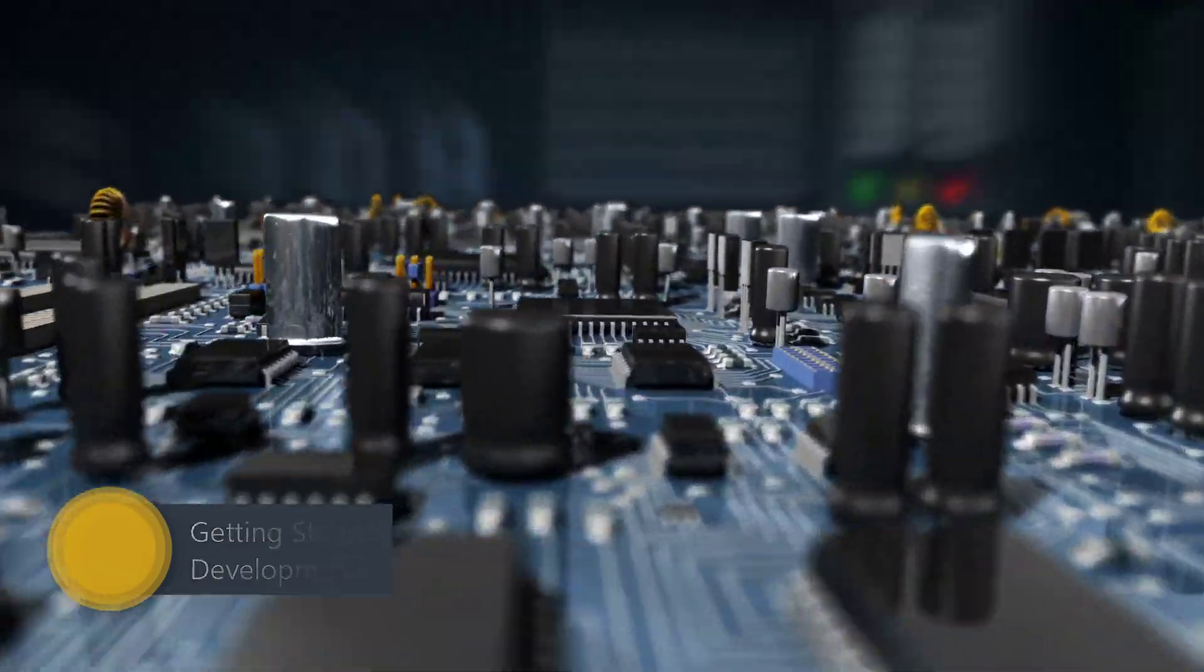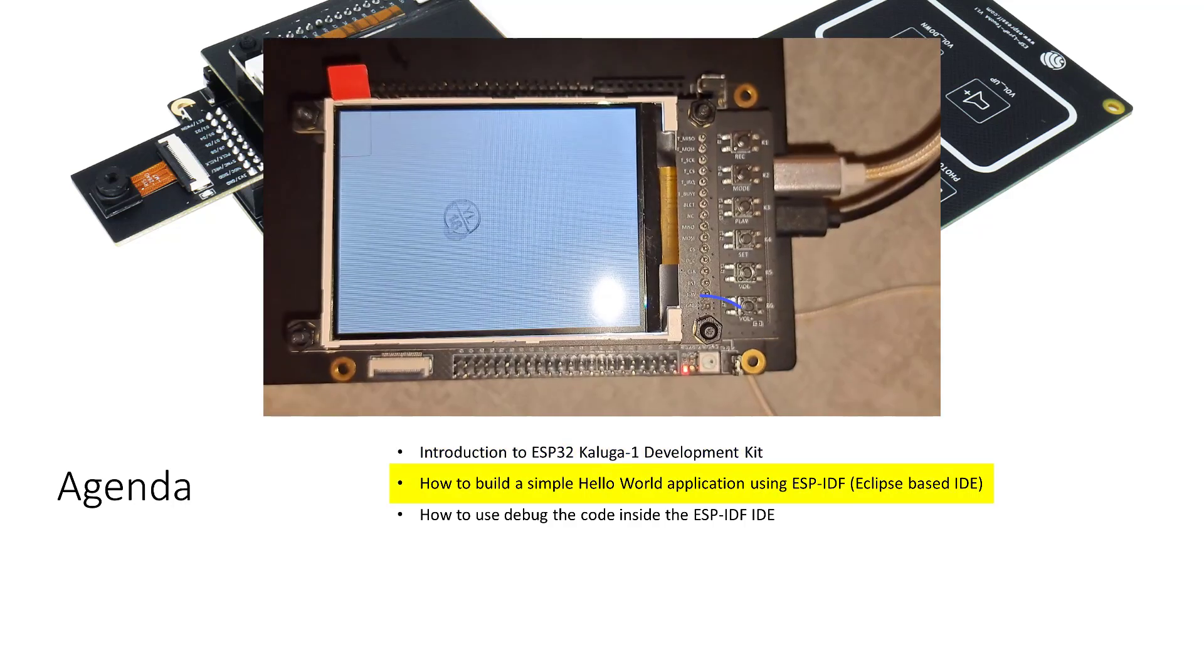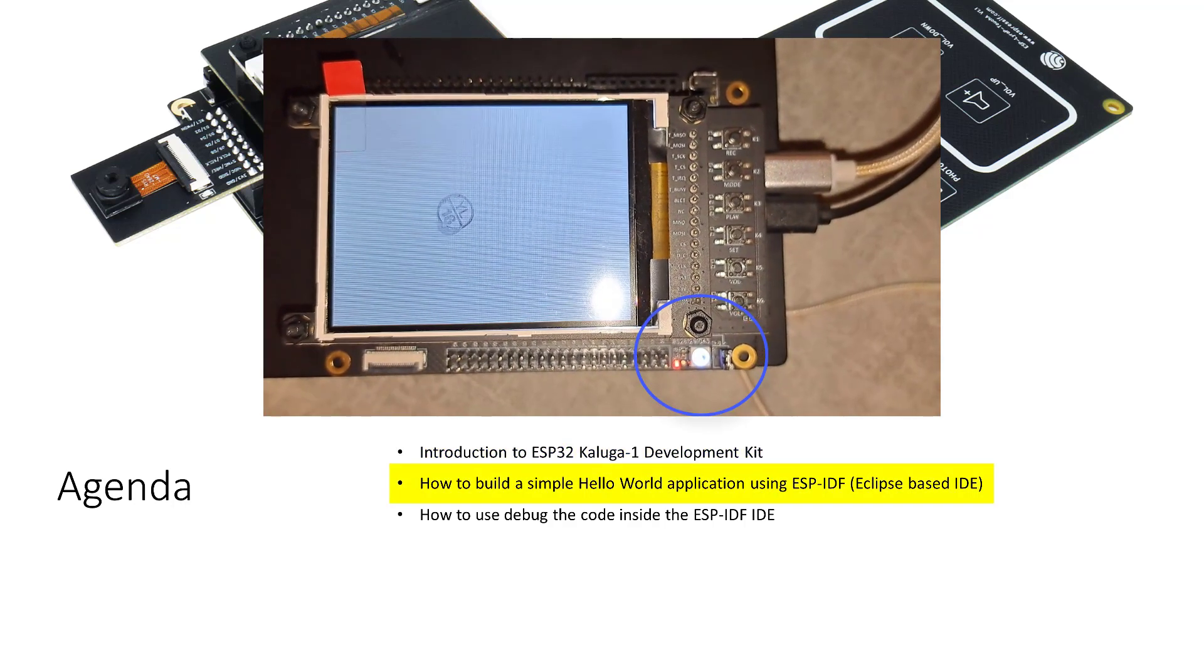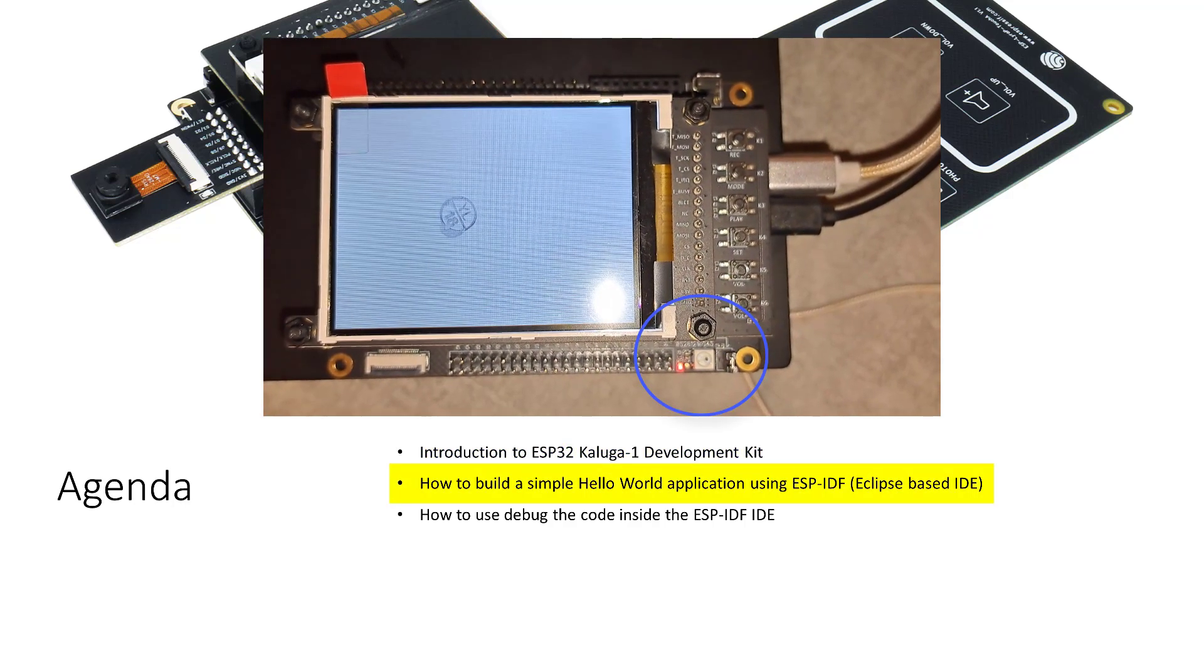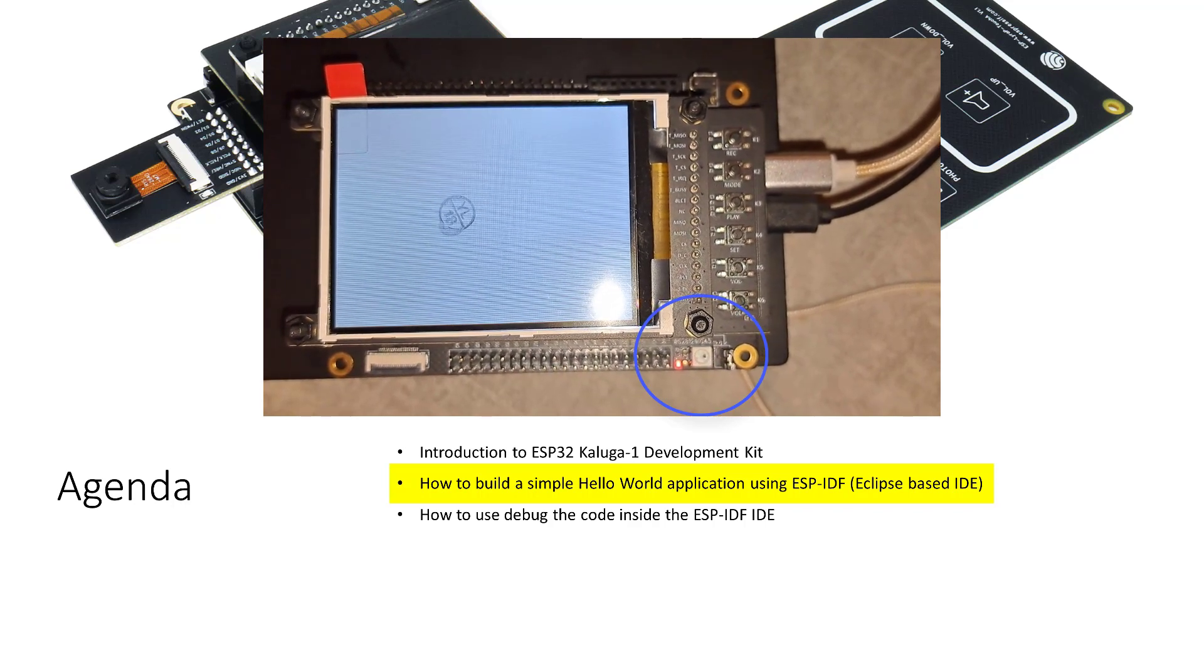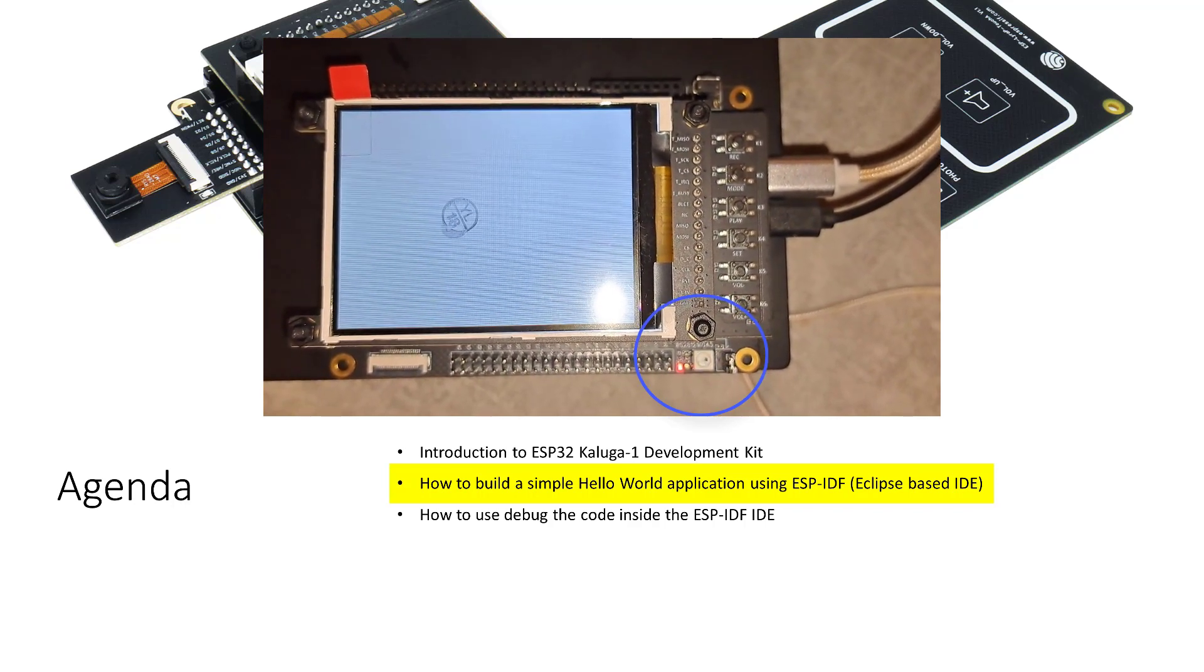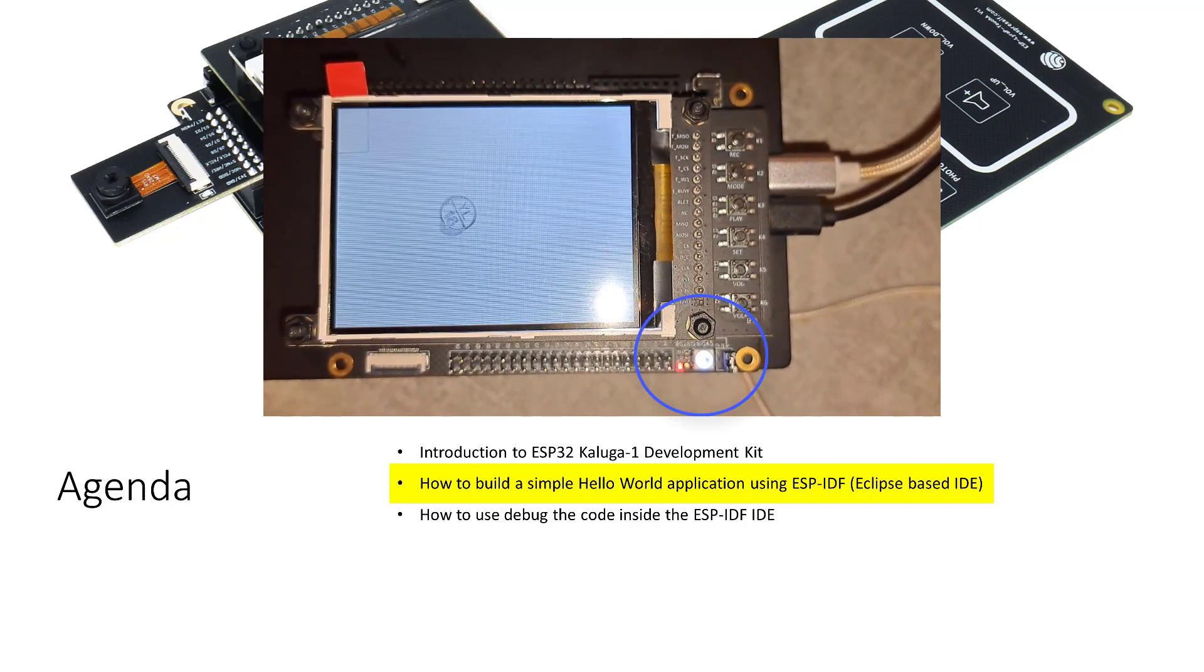We will start with a short introduction to the ESP32 Kaluga Development Kit. After this we will build a simple application of blinking a LED using ESPIDF development environment, which is an Eclipse-based development environment.